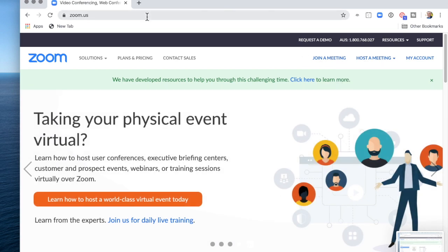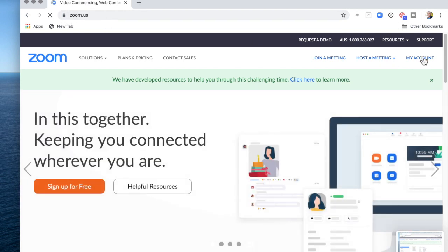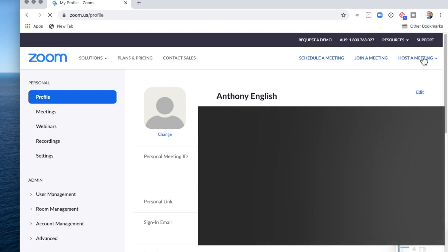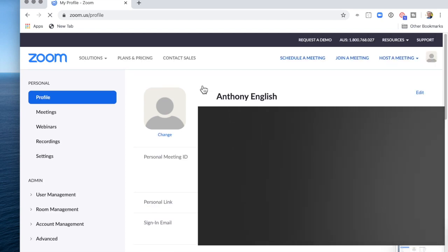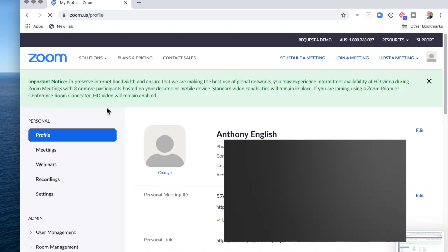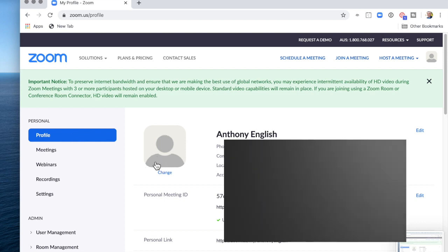First you log into Zoom. You can either connect to the Zoom app or log in through the URL and go to my account. You do not have to be connected into a Zoom meeting. Simply go to personal profile and then you can set your photo.